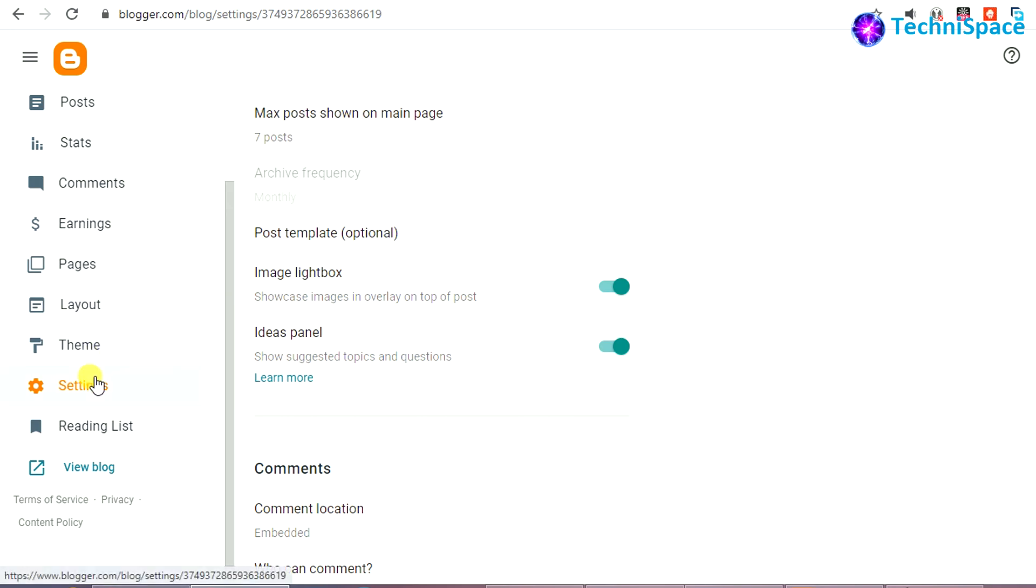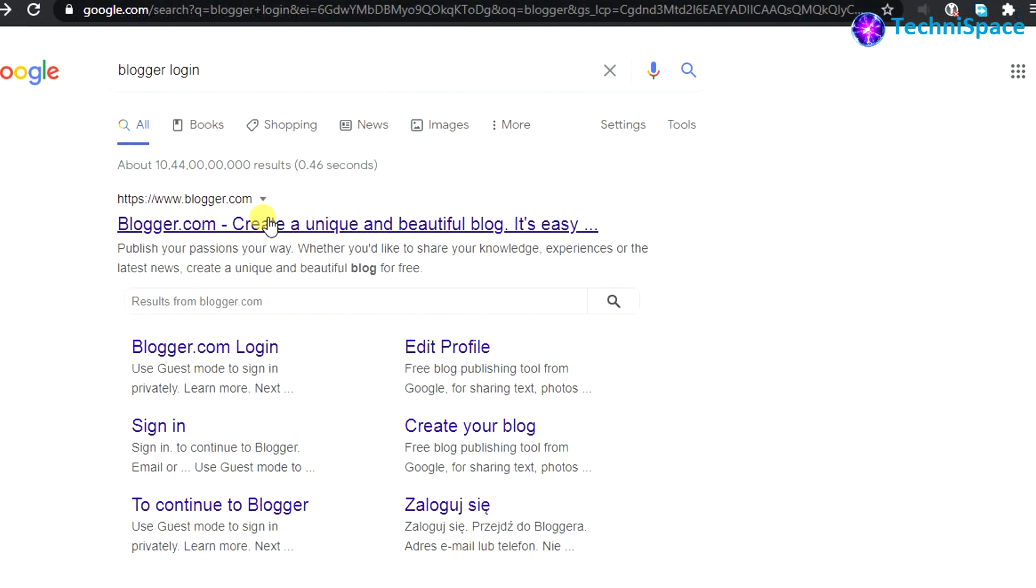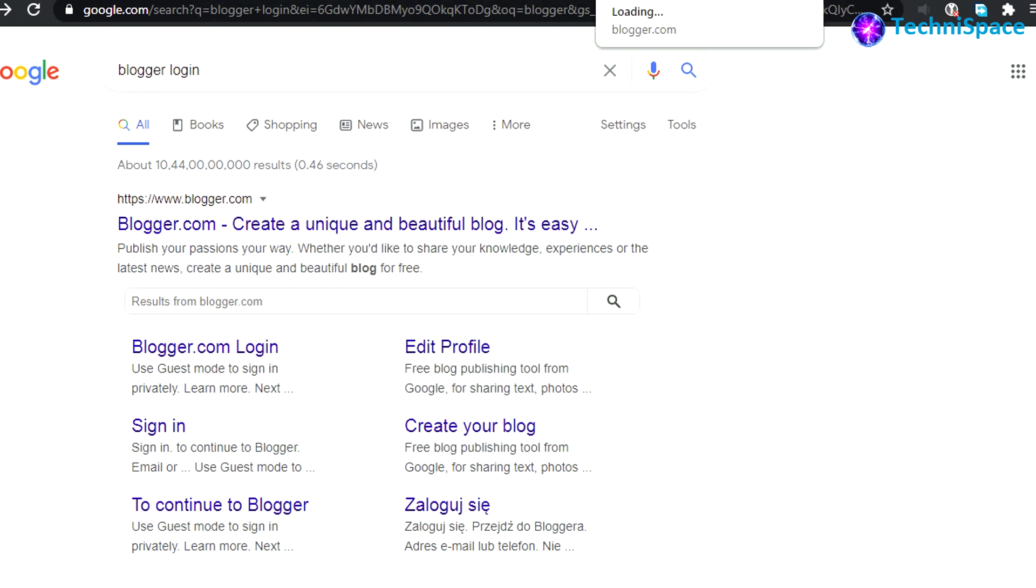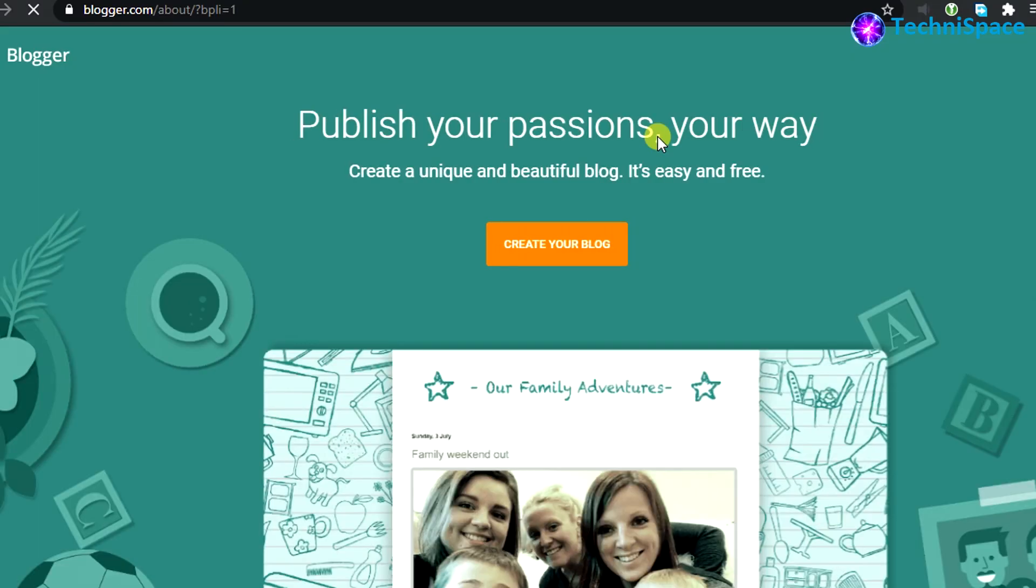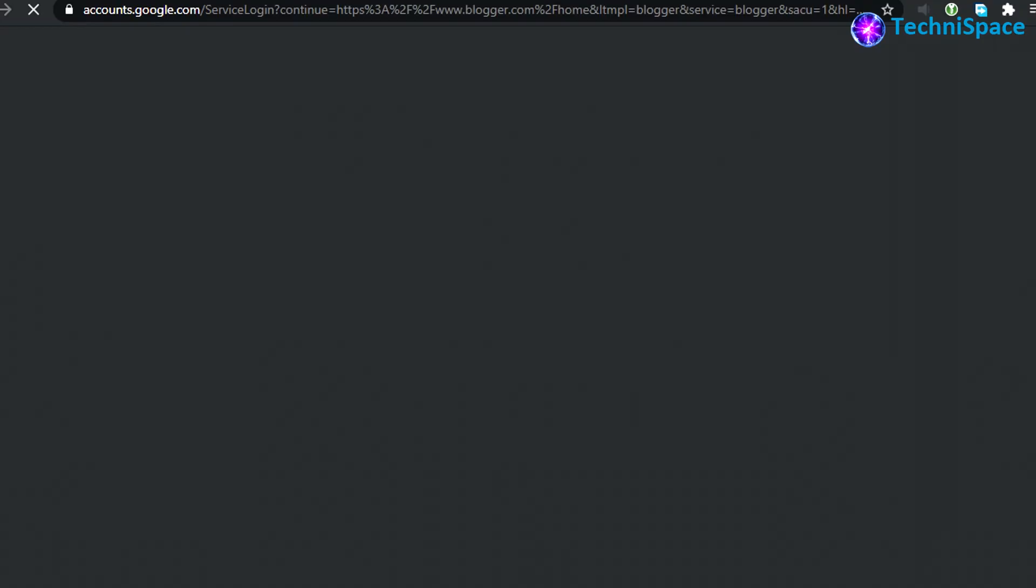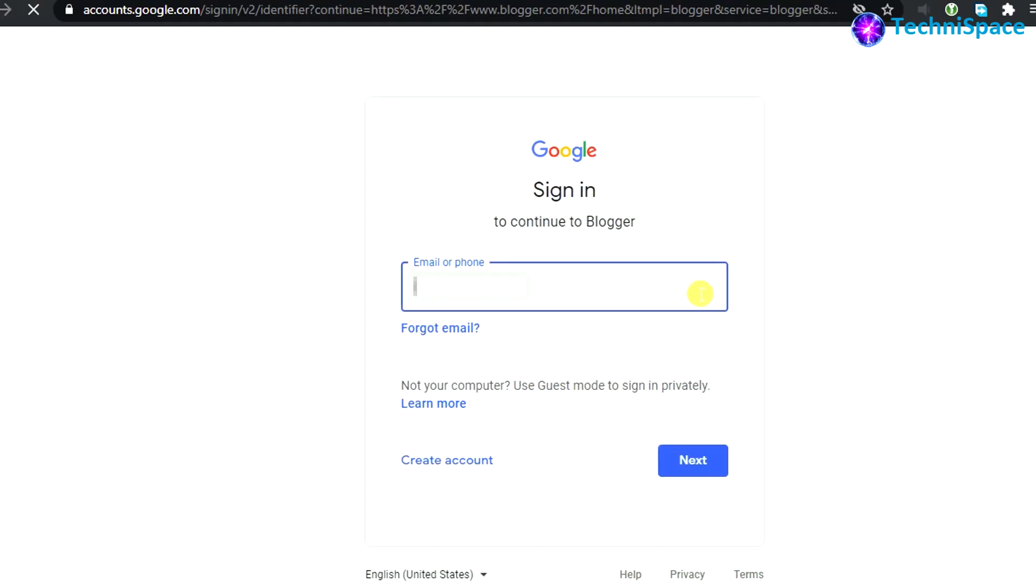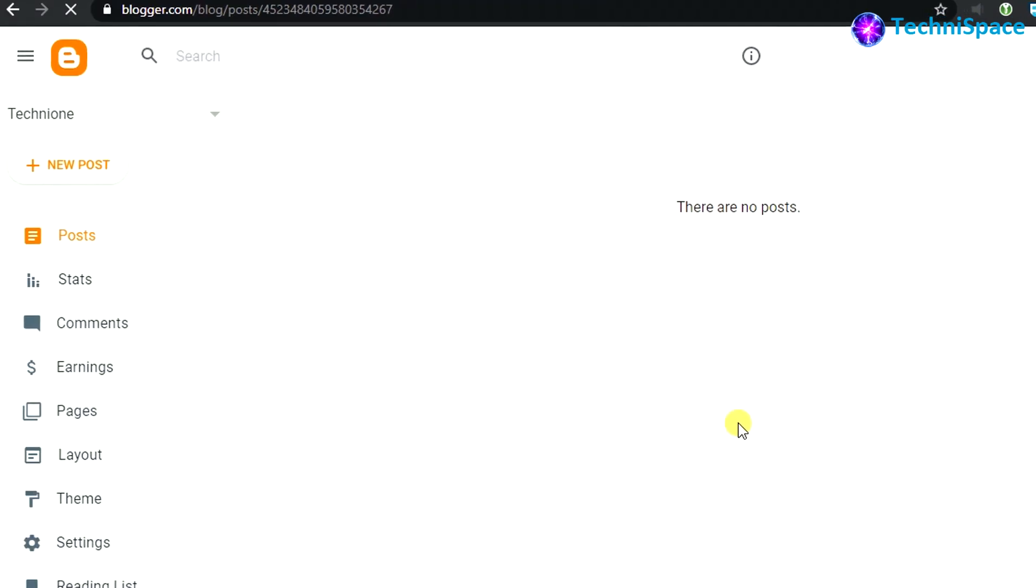To start with, open the browser and type 'blogger login' or 'blogspot login'. If you have not already logged into your Gmail account, you will see this page and need to sign in using your Gmail account. If you're already logged into your Gmail account, you can immediately find this page after opening blogger.com.